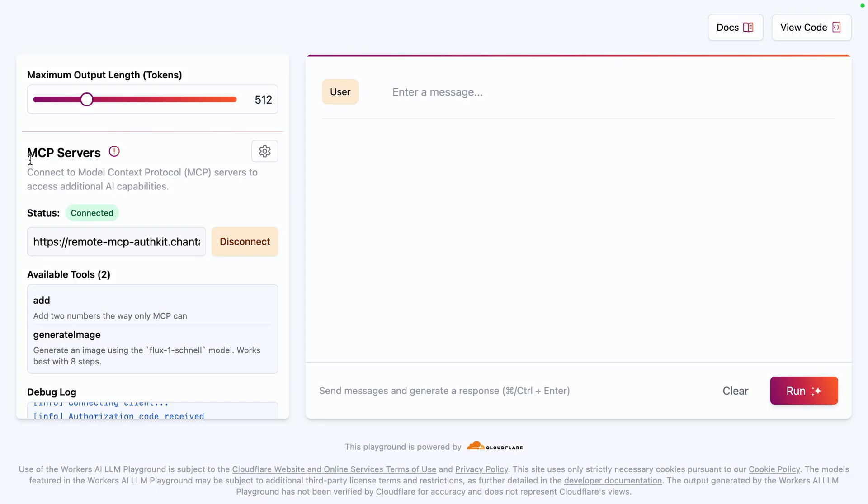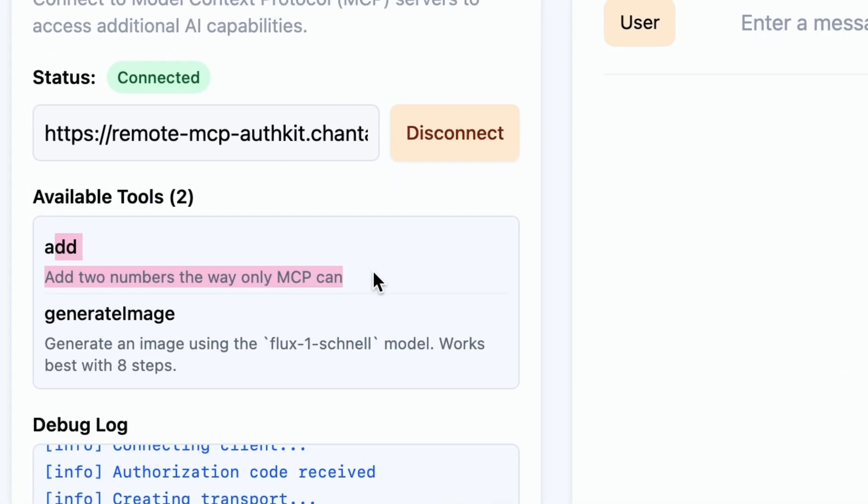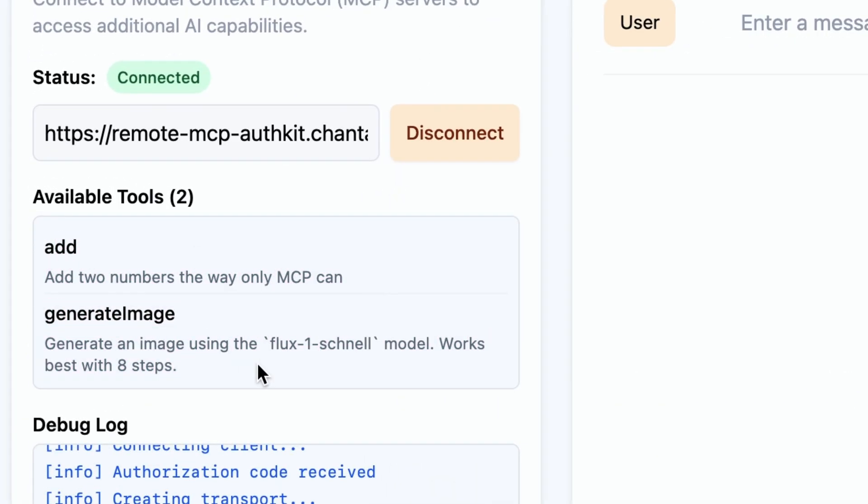Now that we're authenticated, we see two tools that we're authorized to use. Add is available to anyone, and generate image is only available to our subscriber permission.